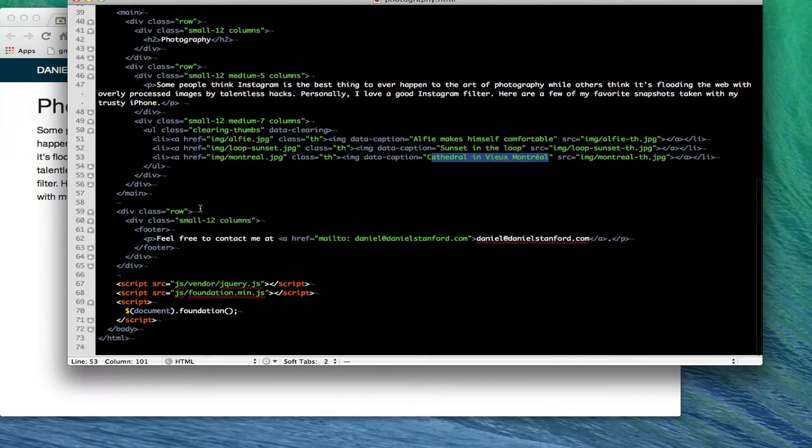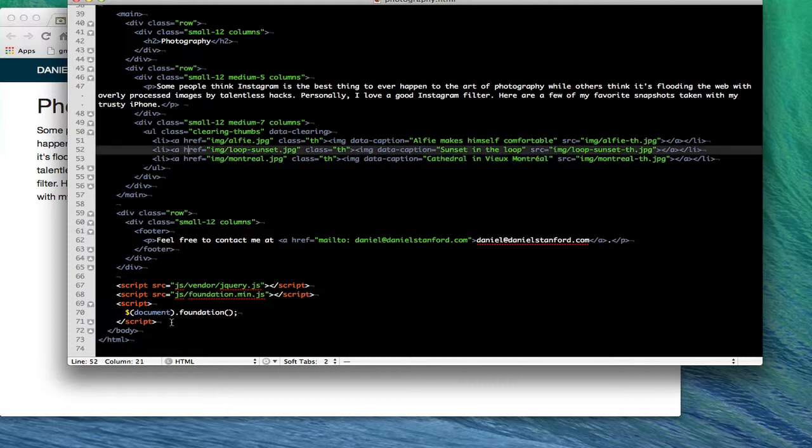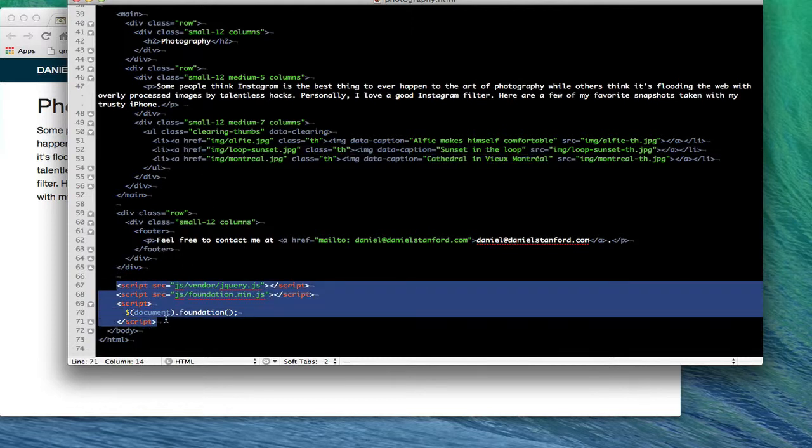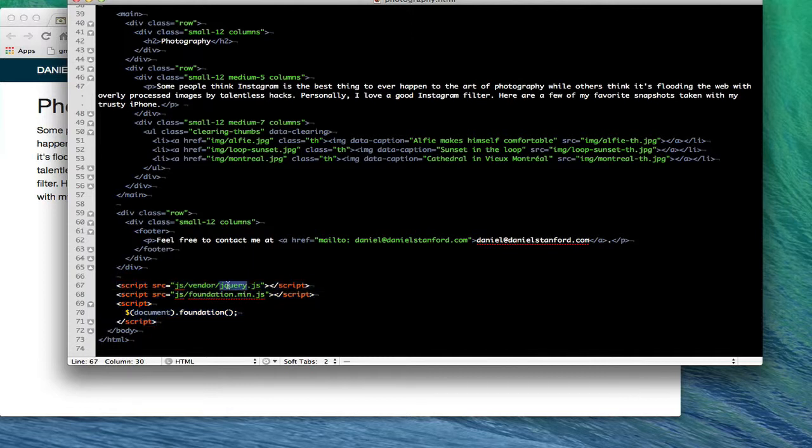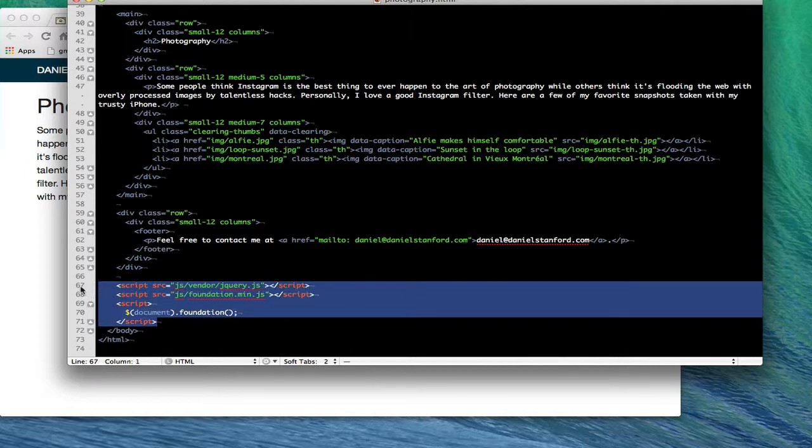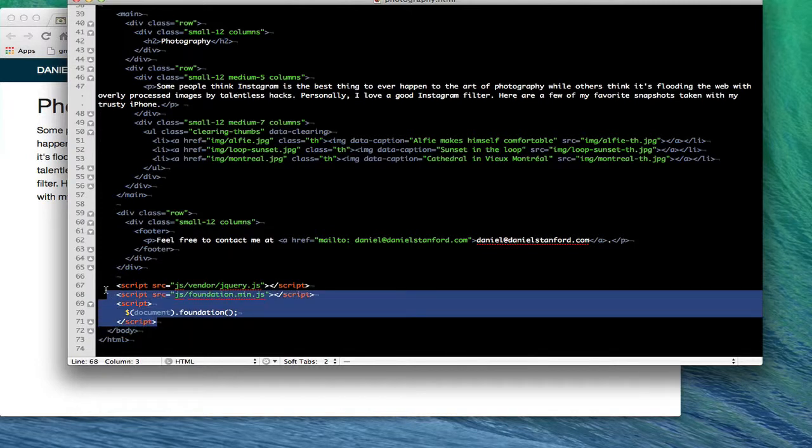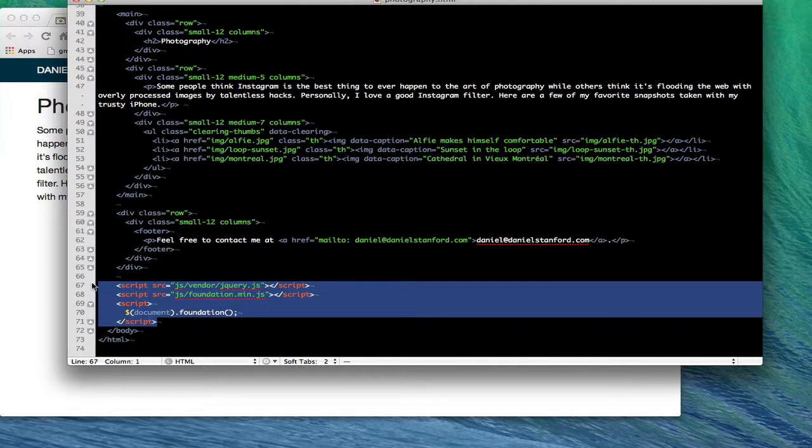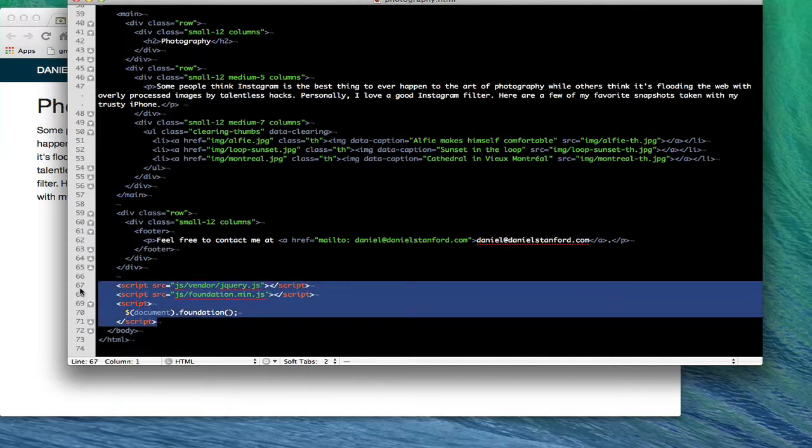One last thing, if you're an advanced student creating a file from scratch, make sure that you include this JavaScript initialization code down here. This has some references to jQuery and also to Foundation's JavaScript file and then an initializing function down here. If you don't have this just before the closing body tag the JavaScript features of your lightbox are not going to work. But if you've been using the example files all along this should already be down just below your closing body tag as long as you haven't deleted it by mistake.